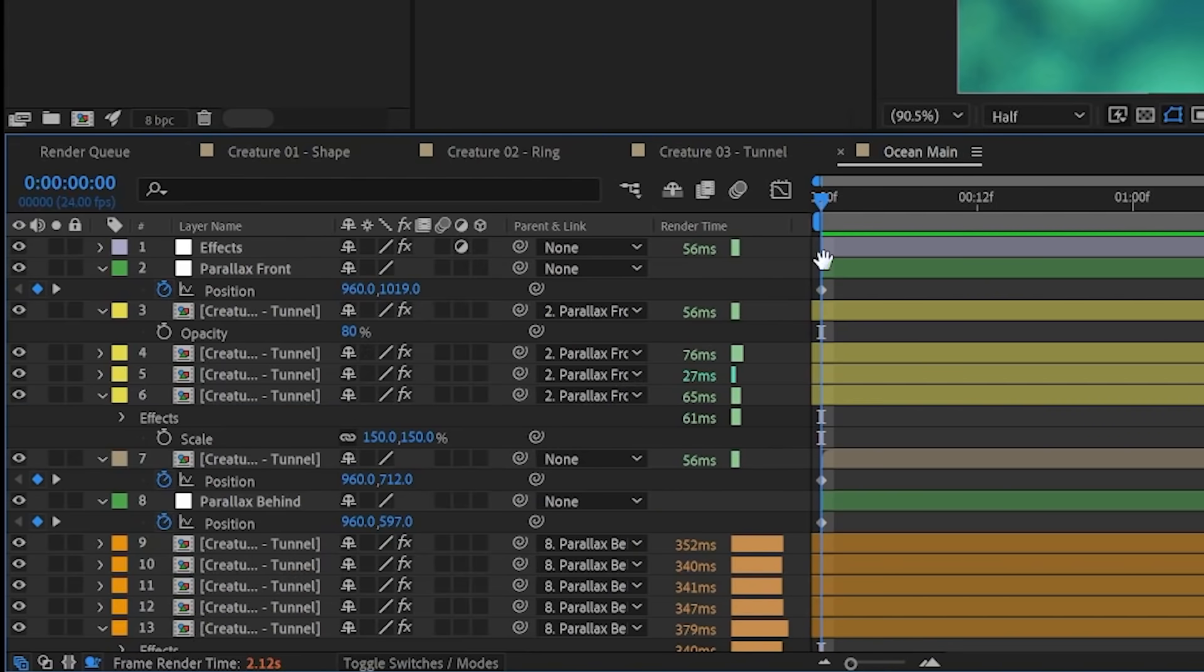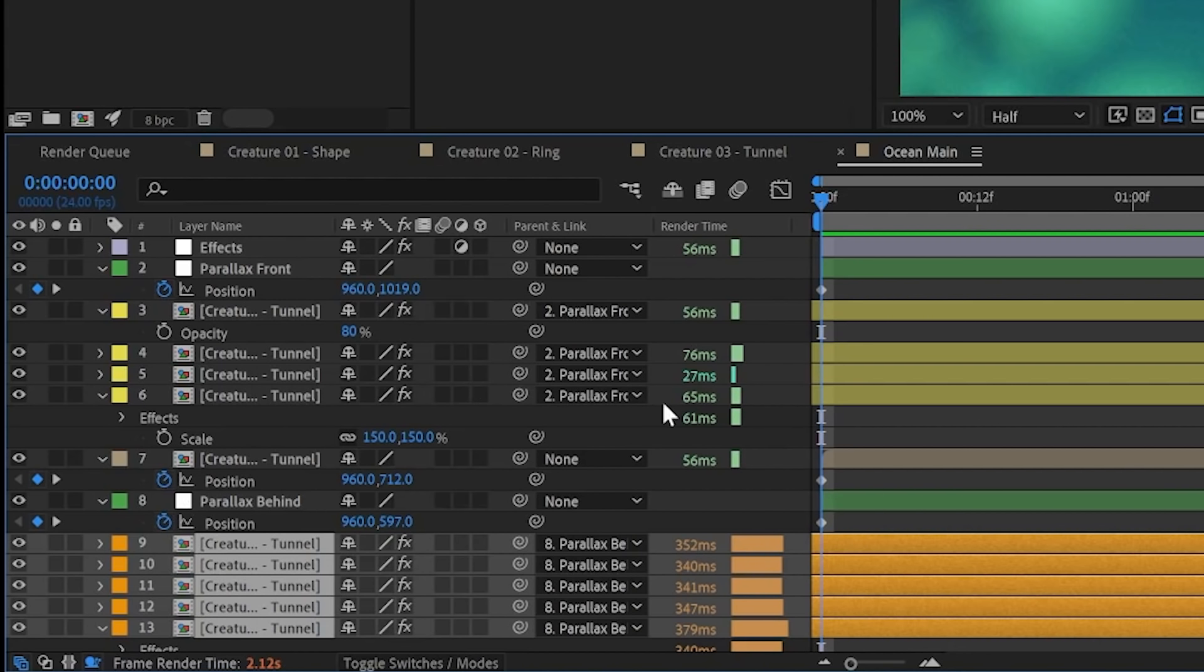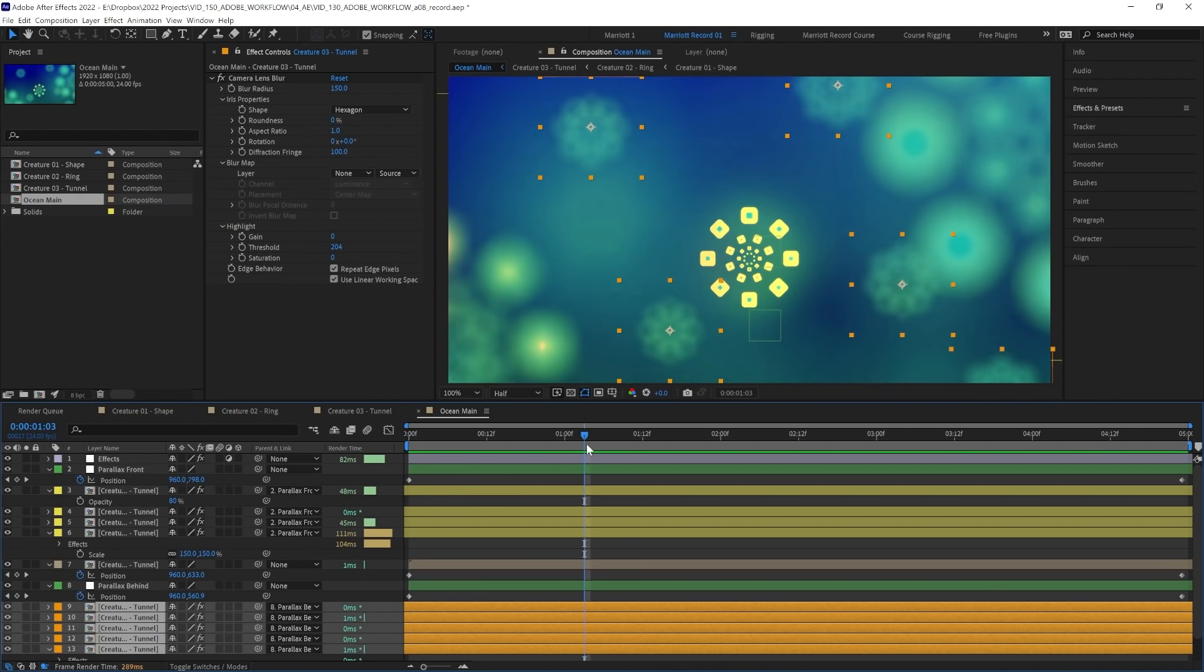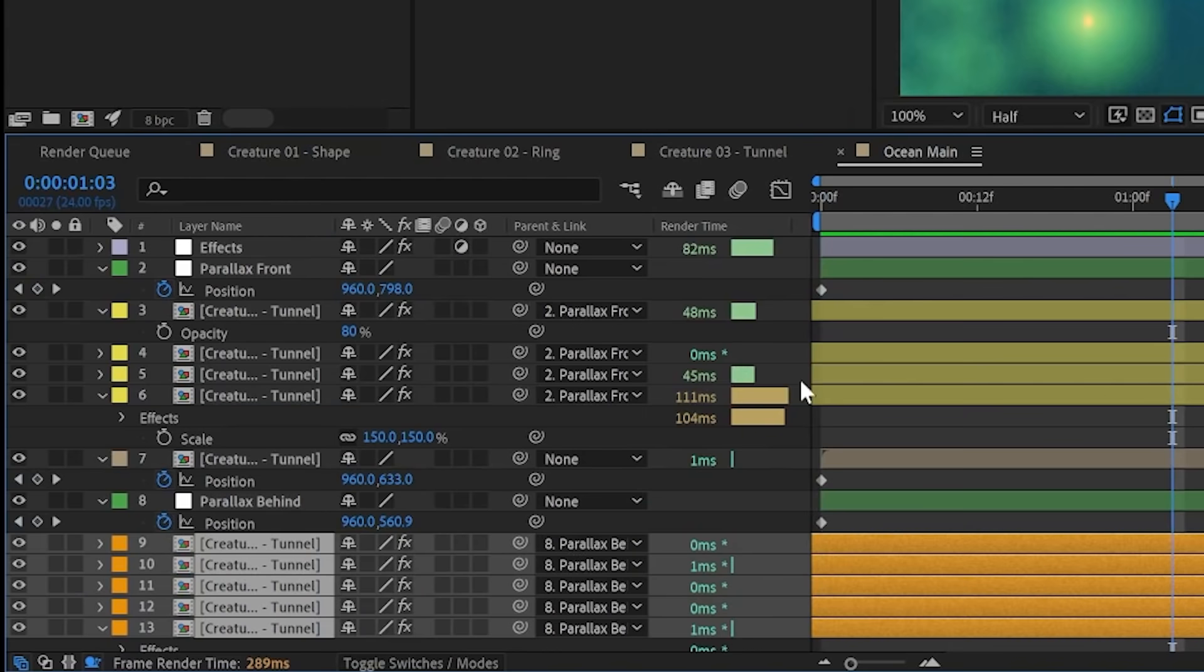So you can see that we've got some layers that take barely any render time at all, and others that are taking up quite a lot of time. It seems like these background creatures are the most render intensive. But on some frames that we skip to, their render time goes way down. Why is that?